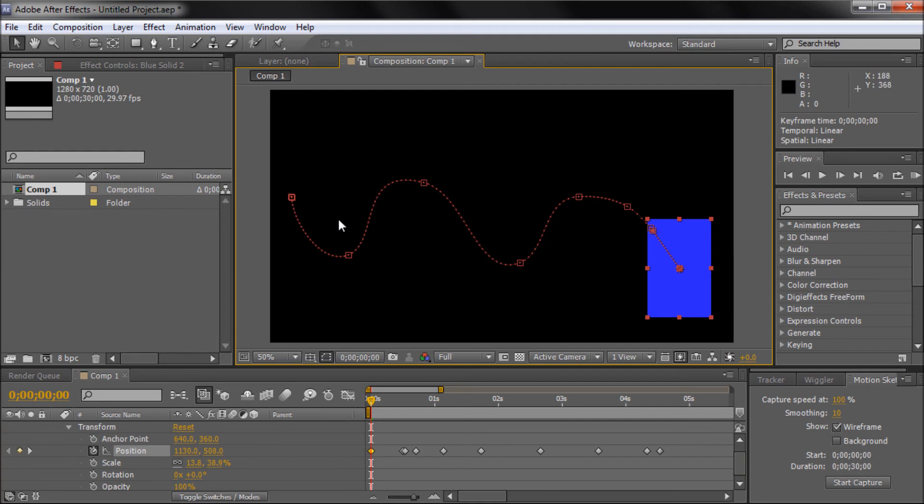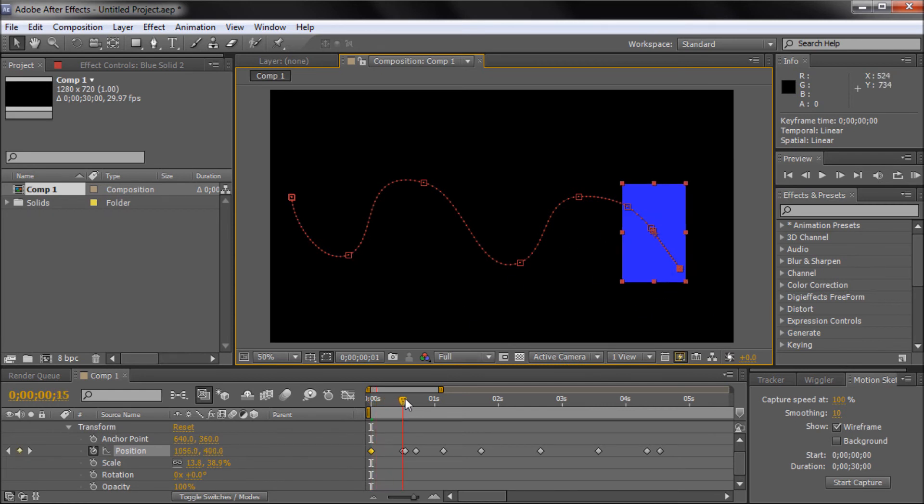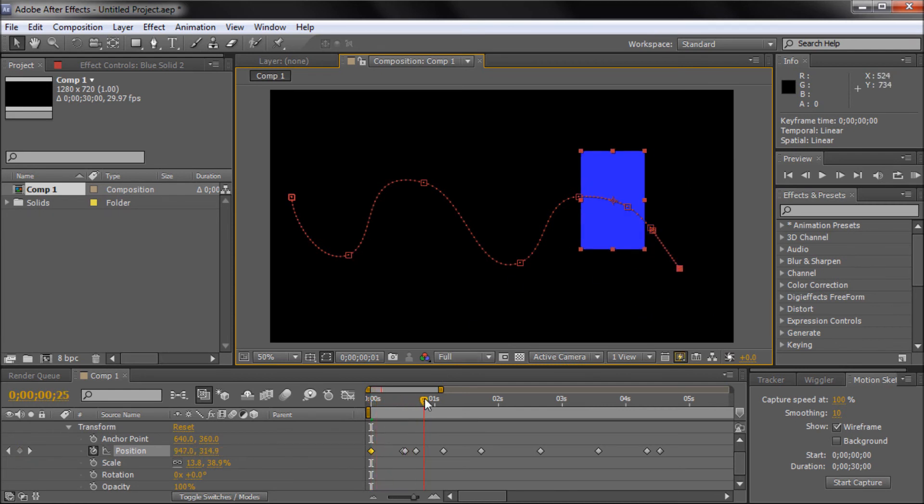So the second thing I'm going to be showing you how to do is auto-orient your shape. And what I mean by this is, say that we imagine our blue shape as a car, and we want it to be going along this windy road from a top-down, like a bird's-eye view perspective.